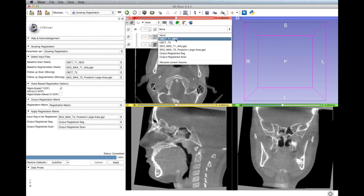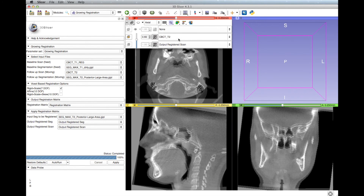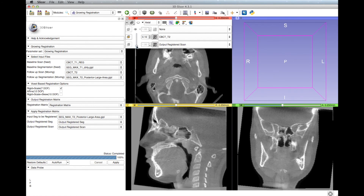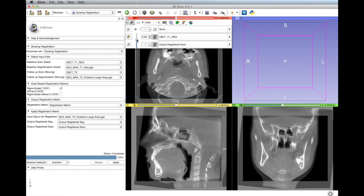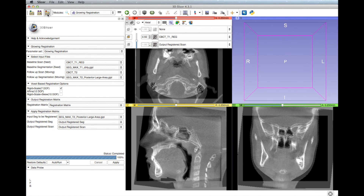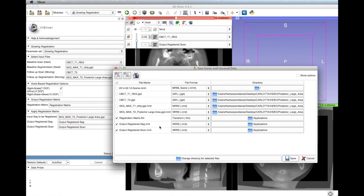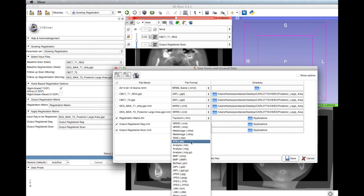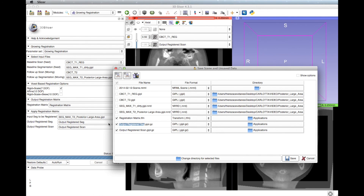Select the scans and move the crossfade bar up and down to change the transparency. Don't forget to save the files by clicking the save button at the upper left corner. Save the output registered scan, output registered segmentation, and registration matrix. If needed, change the file names, formats, and directories.